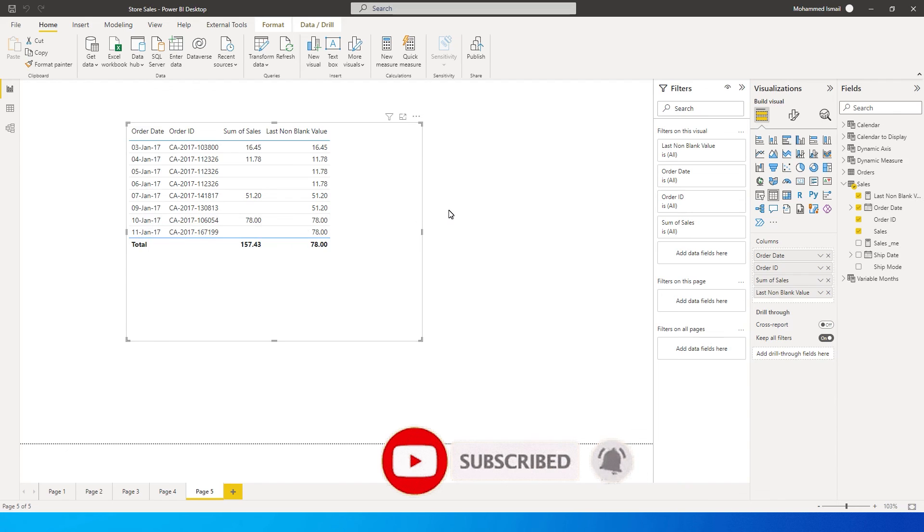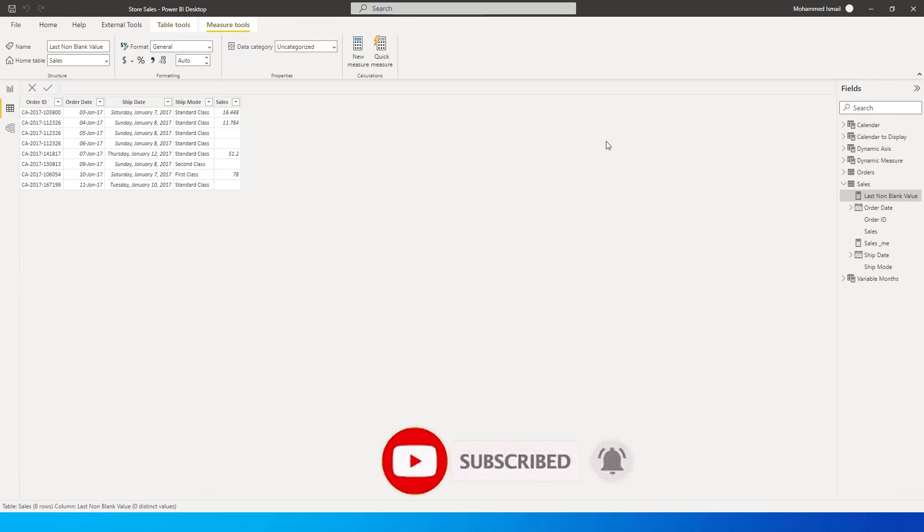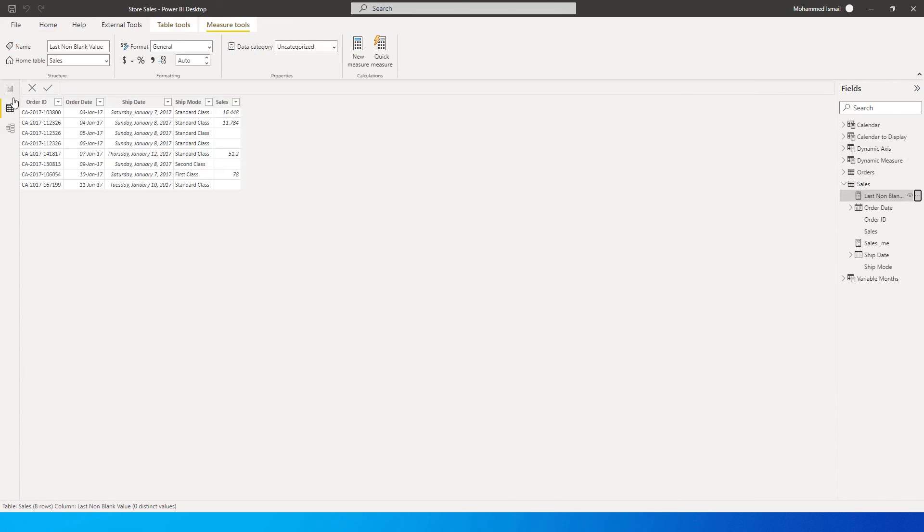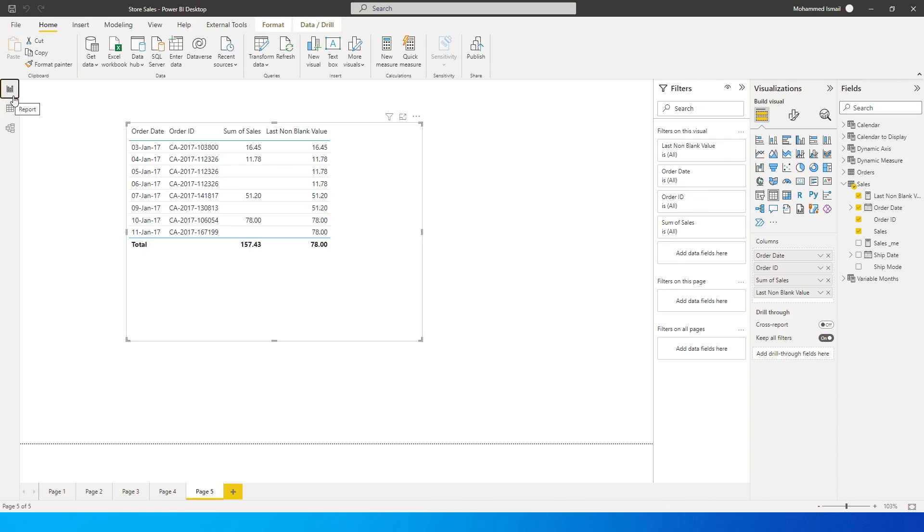There are different ways as well. You can also go to your power query and there's a fill option which is available. You can use that as well. But if you do not want to make any changes into your database and want to create a measure to fill in the last non blank value, this is how you can do it.